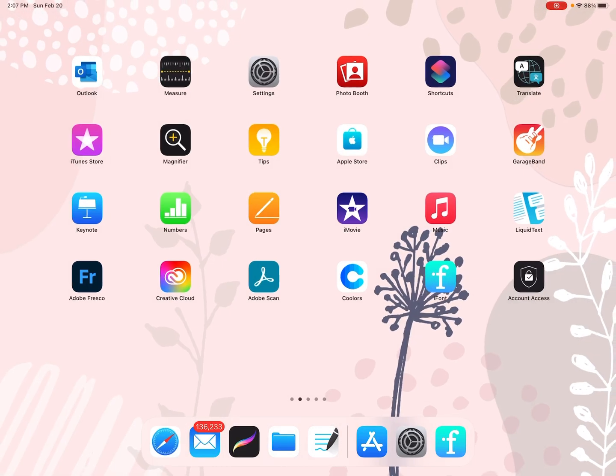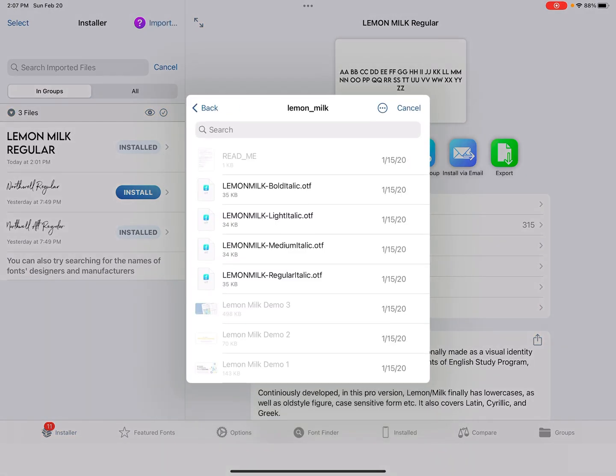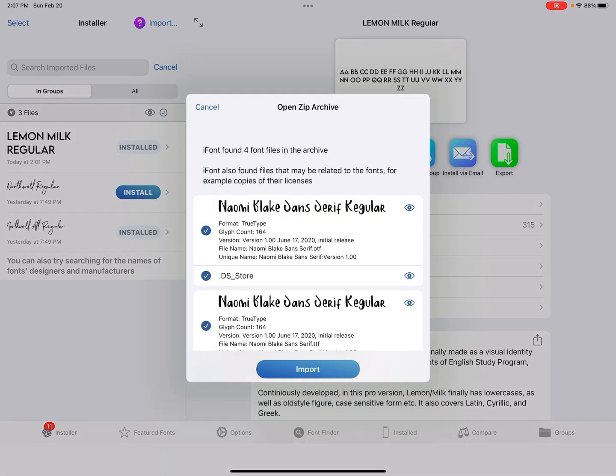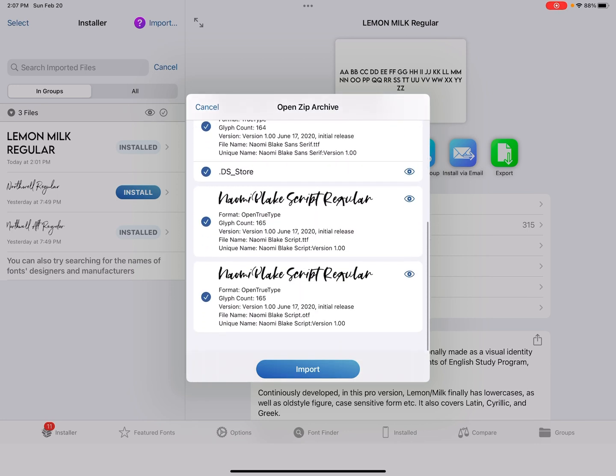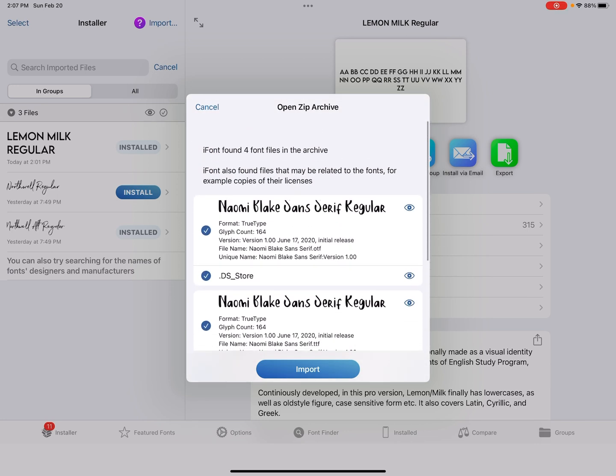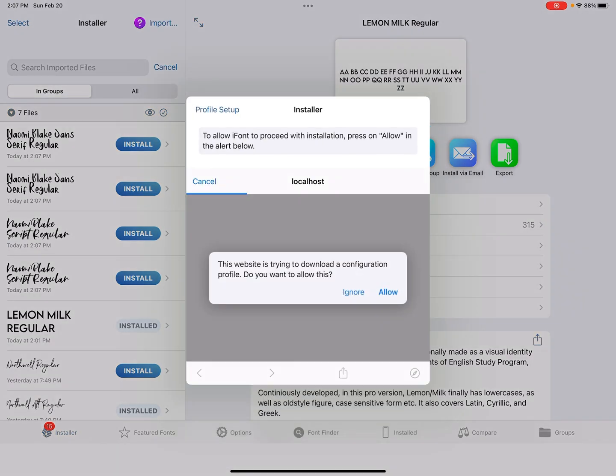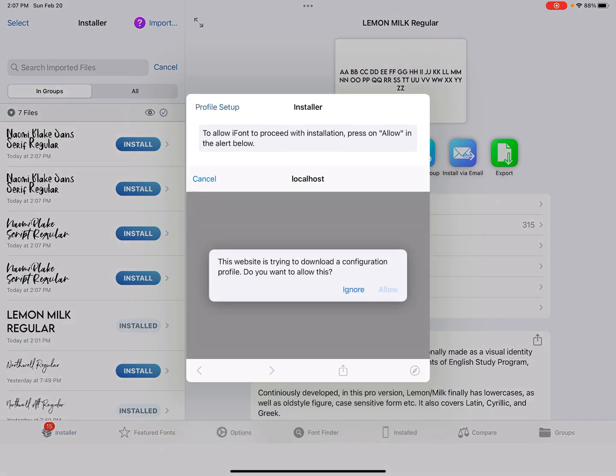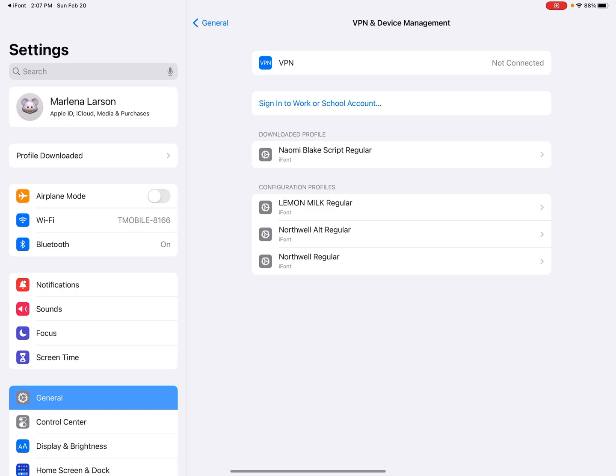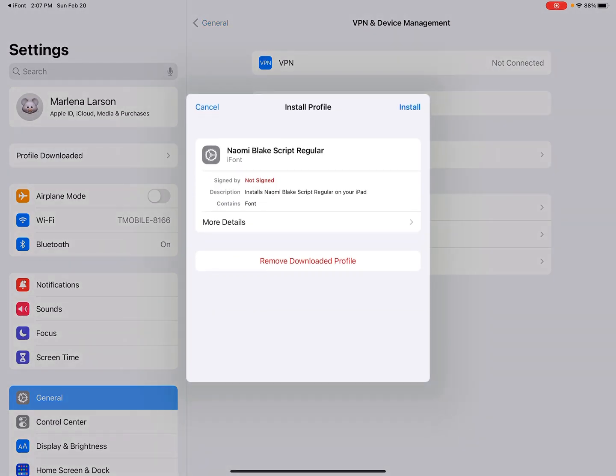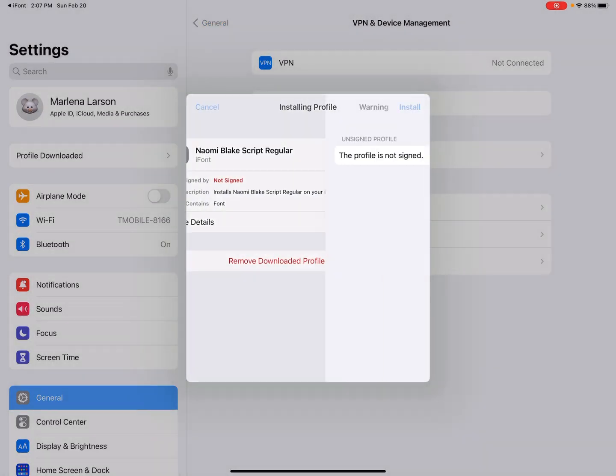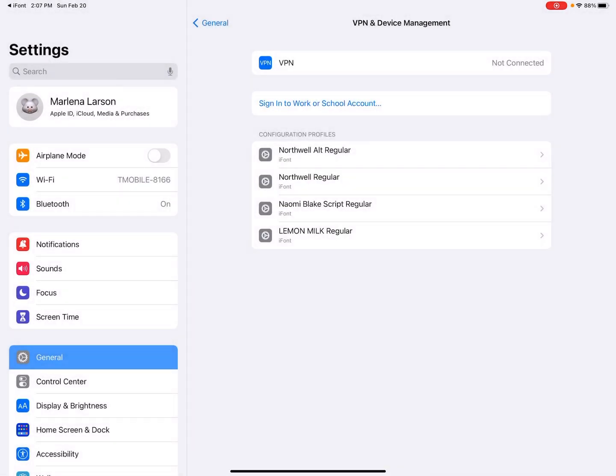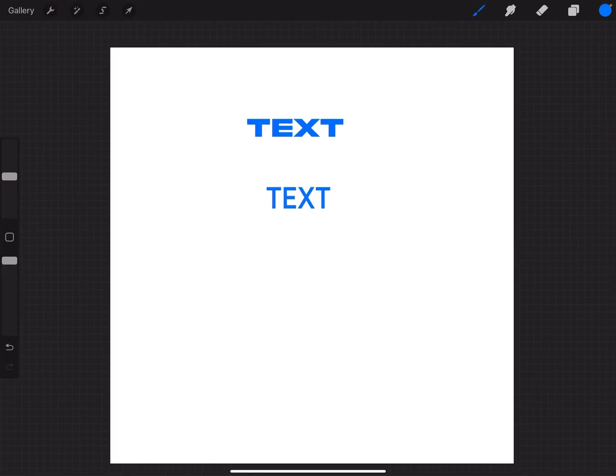So I'm downloading it. Then I would go back into iFont. I would import it. And the nice thing about importing it right from that zip file is it's going to do all of them at once. And so then if I wanted to install it, I would select install, allow, profile downloaded, go to settings, hit profile download, install password, install install, and done. And now it is on there. So that was called Naomi Blake.